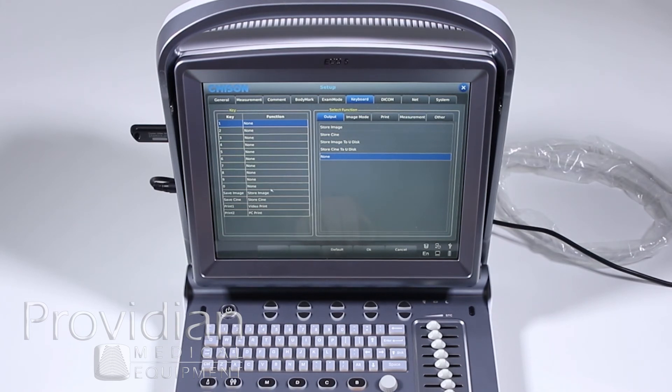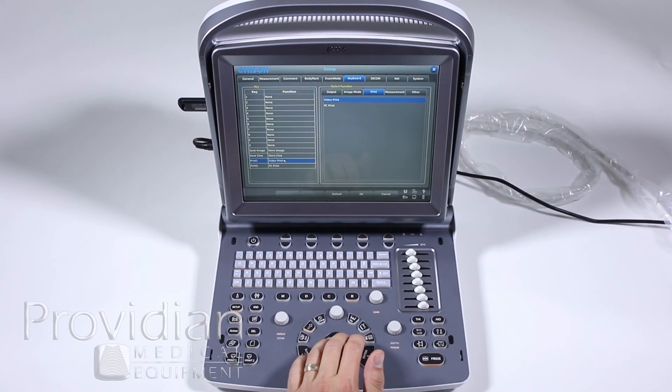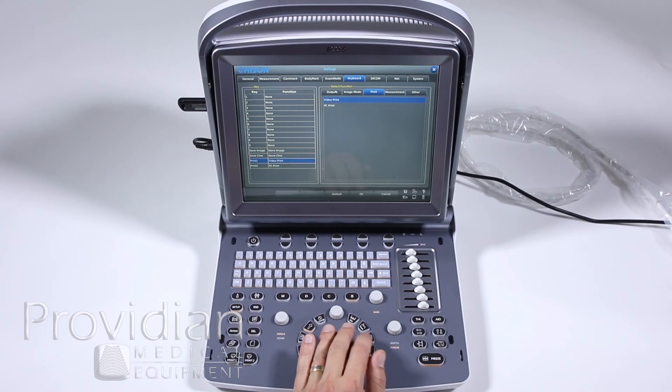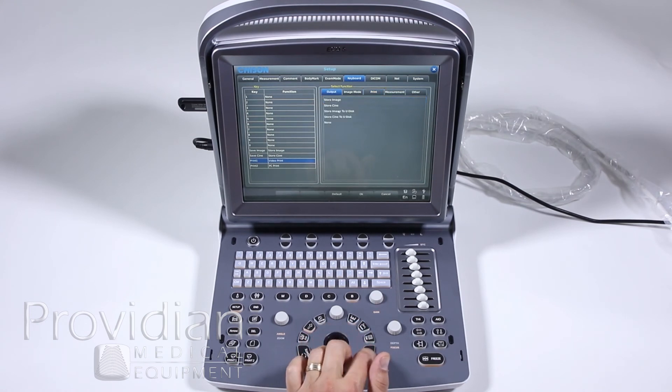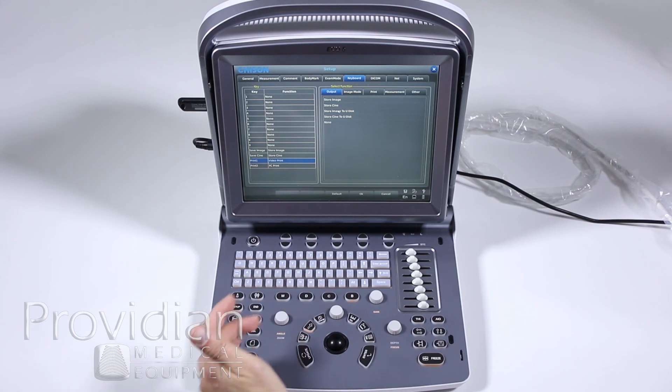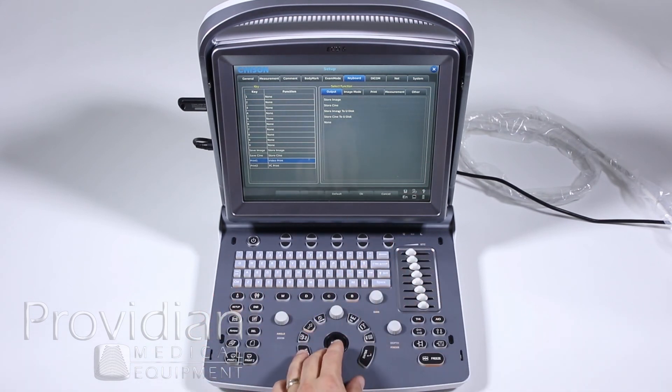What would be more helpful actually is if you don't have a printer attached, it would be better to assign print one or print two. If you want to go straight to a USB, you can say store image to U disk. So if you've got the USB, you can hit print one, it'll jump it right to the disk. Same thing with Cine.